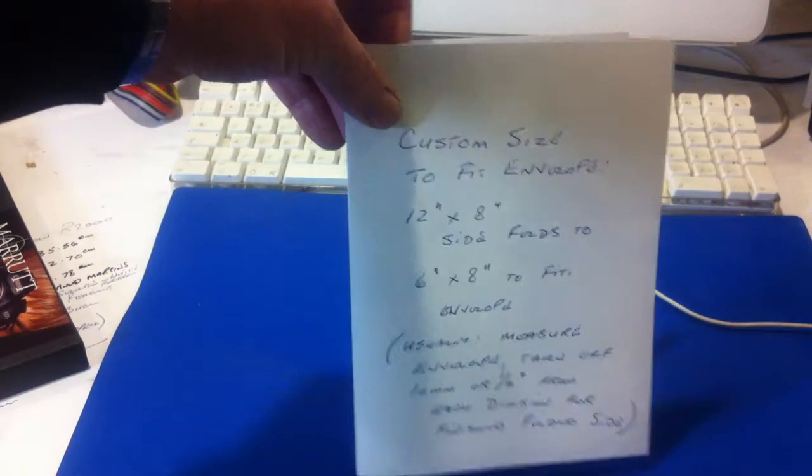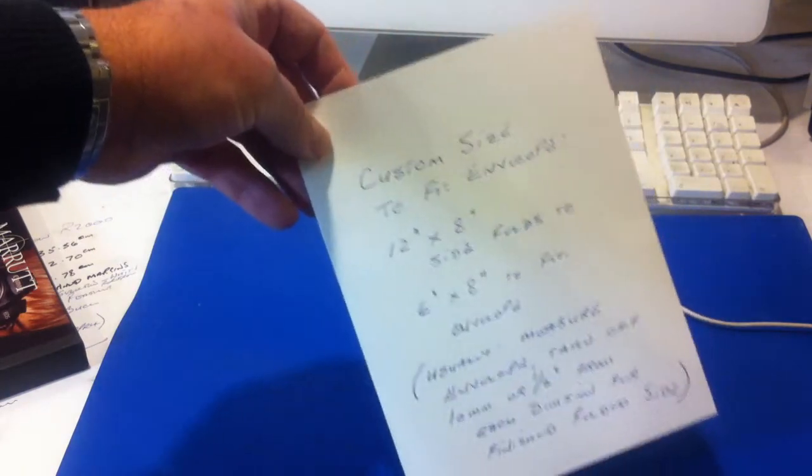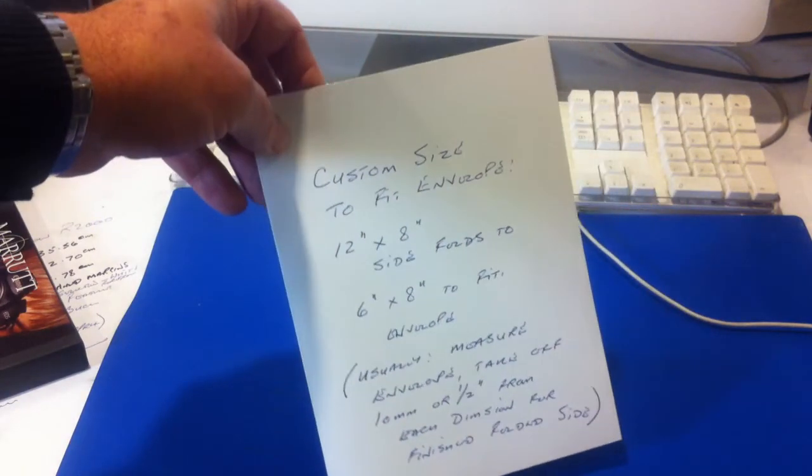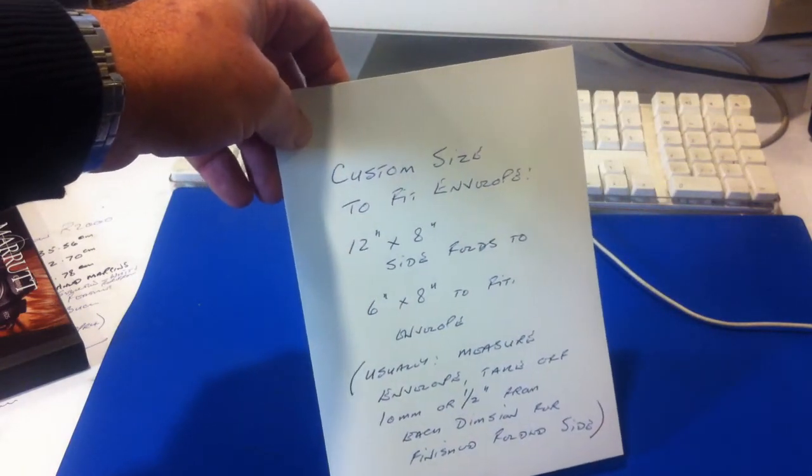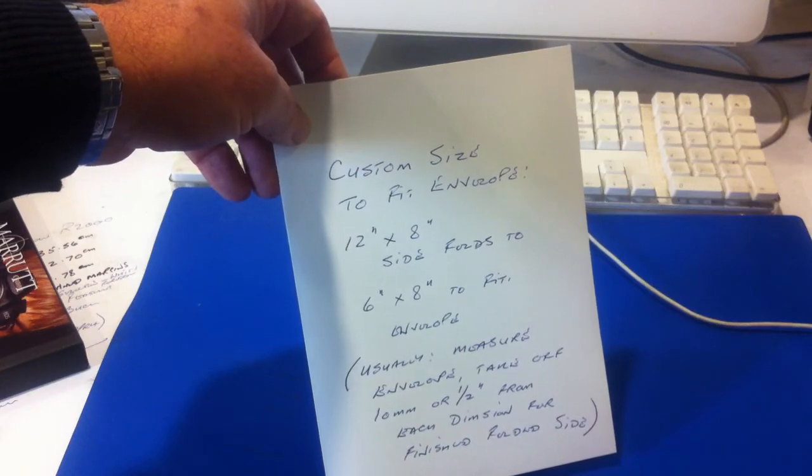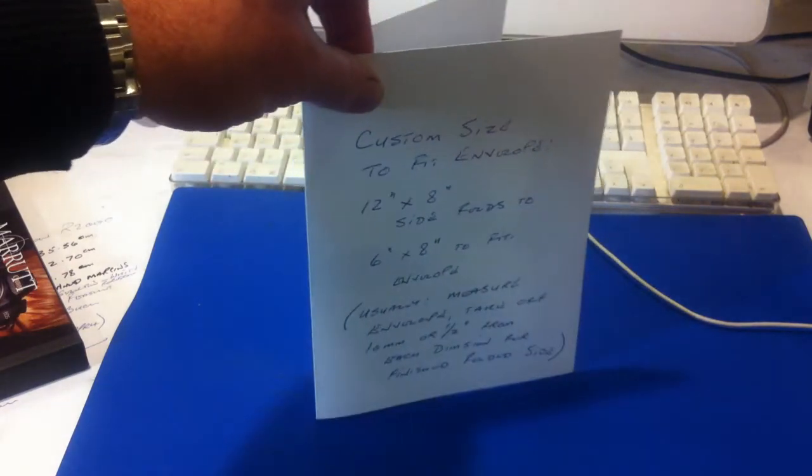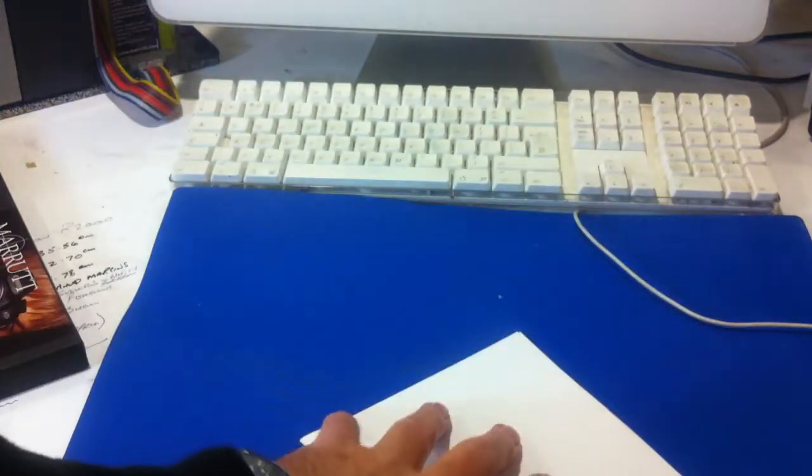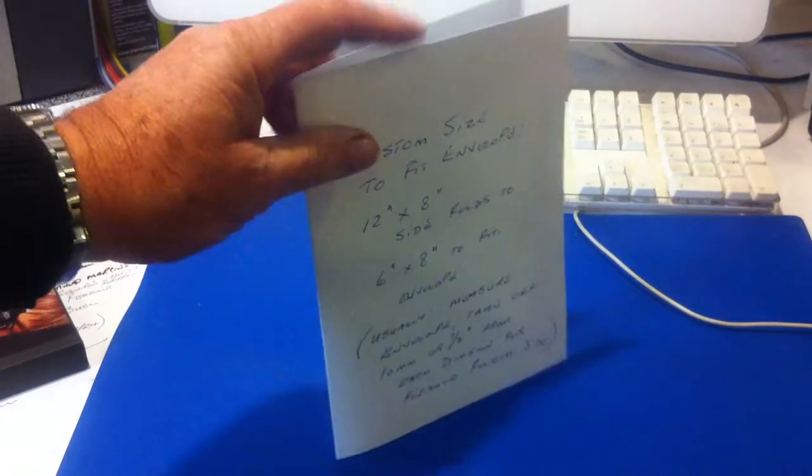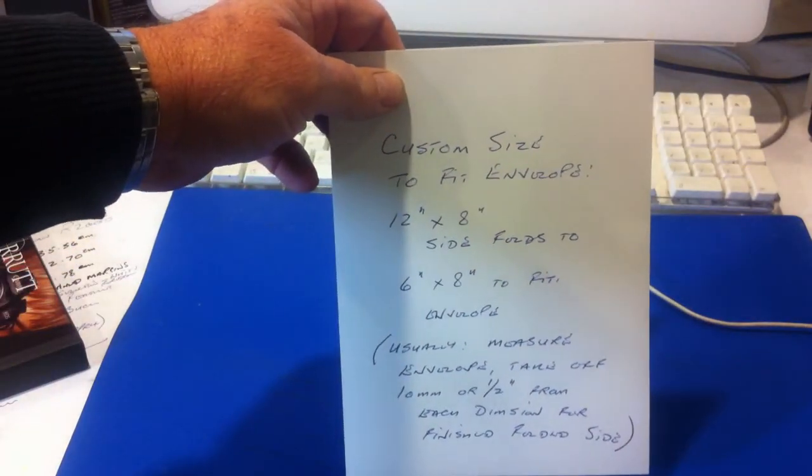So you'd end up by buying an A3 pack of 230 gram archival mat 50 sheets and you'd end up with 50 cards, 50 6 by 8 cards like this.